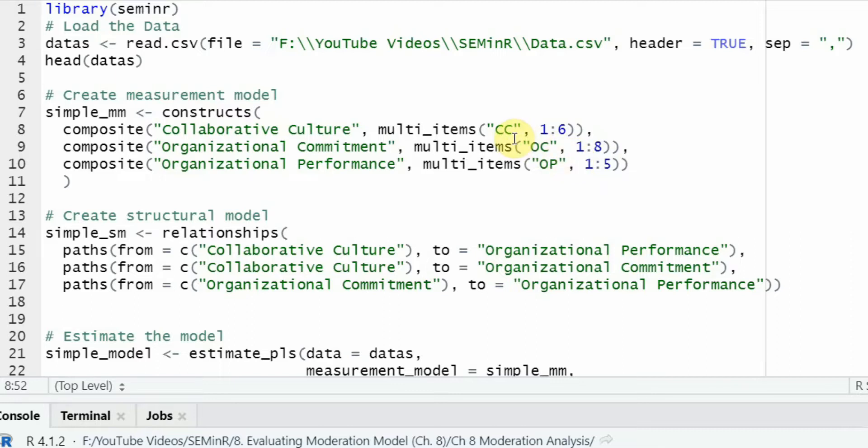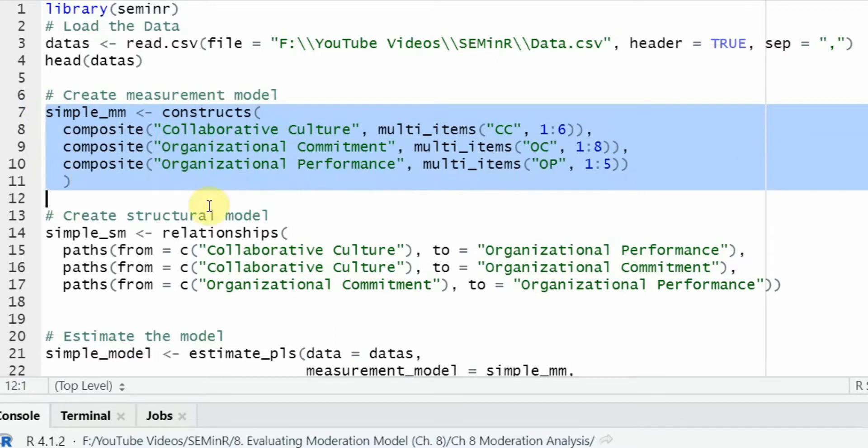Now, CC1, CC2, CC3, CC4, CC5, and CC6. Same is the case with OC and OP. Now, once you have done or identified your constructs in the study, the next step is to create a structural model.